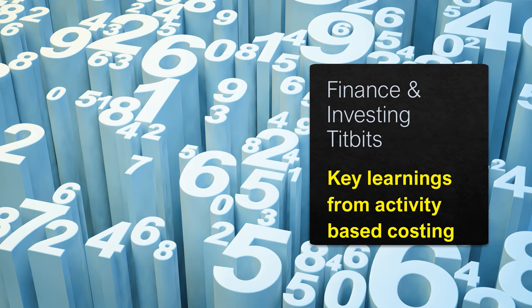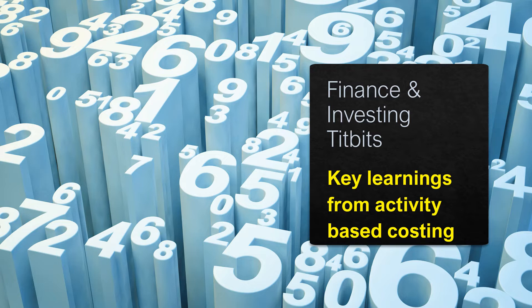Hello friends, welcome to another video in our series Finance and Investing Tidbits. The purpose of this video is to highlight one very important set of learnings from activity-based costing.